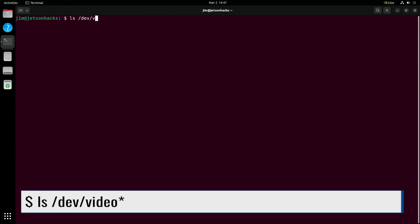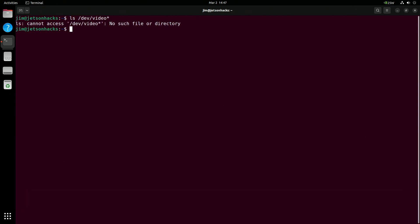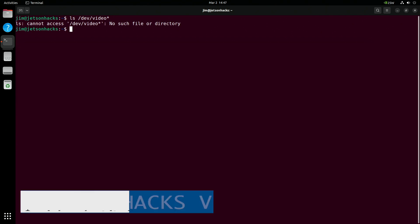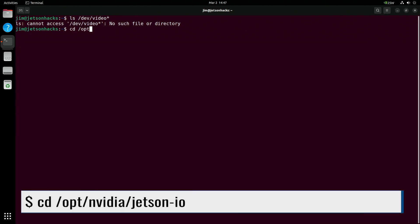The camera should show up on /dev/video. But it does not. Let's go in and reconfigure the CSI camera connector.